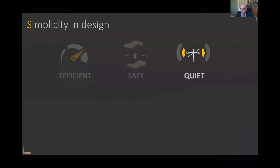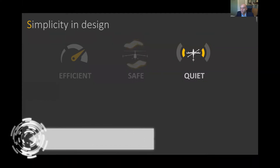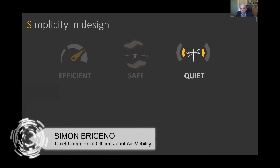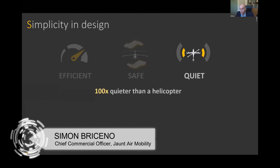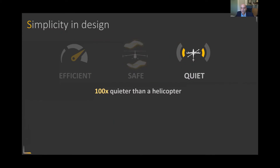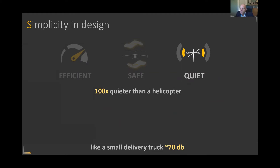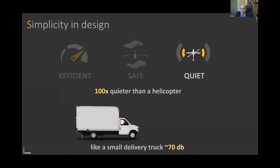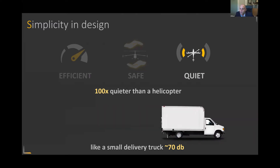The acoustic signature of VTOL aircraft will have a tremendous amount of impact on public acceptance, and that's why we give it such great importance. The ability to slow the main rotor of our aircraft exponentially decreases the noise during cruise. During takeoff and landing, the low rotor tip speeds and the low disc loading on the rotor generate a substantially lower acoustic signature compared to conventional helicopters. One way to think about how loud this aircraft is, is to compare it to a small delivery truck driving down the street in front of your house.